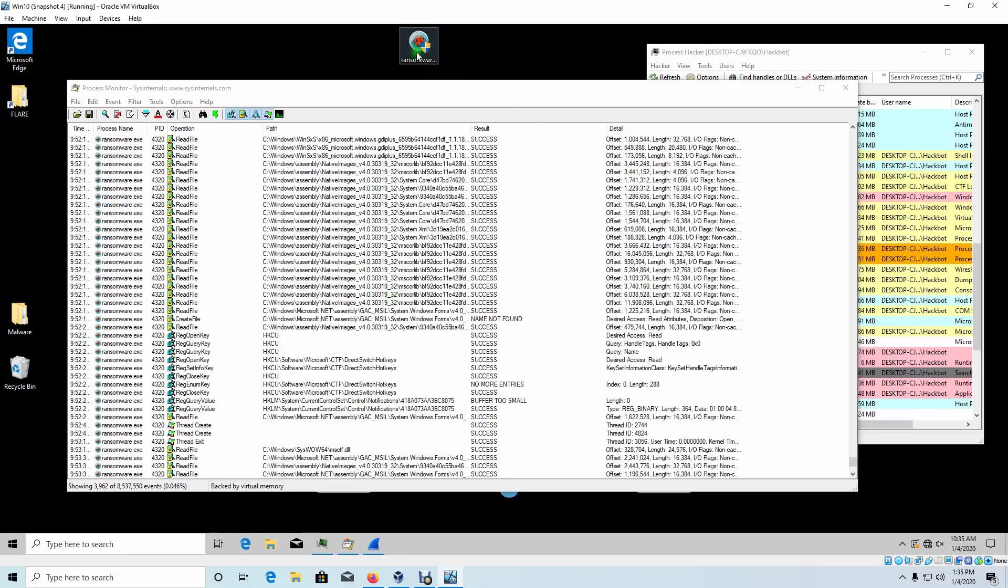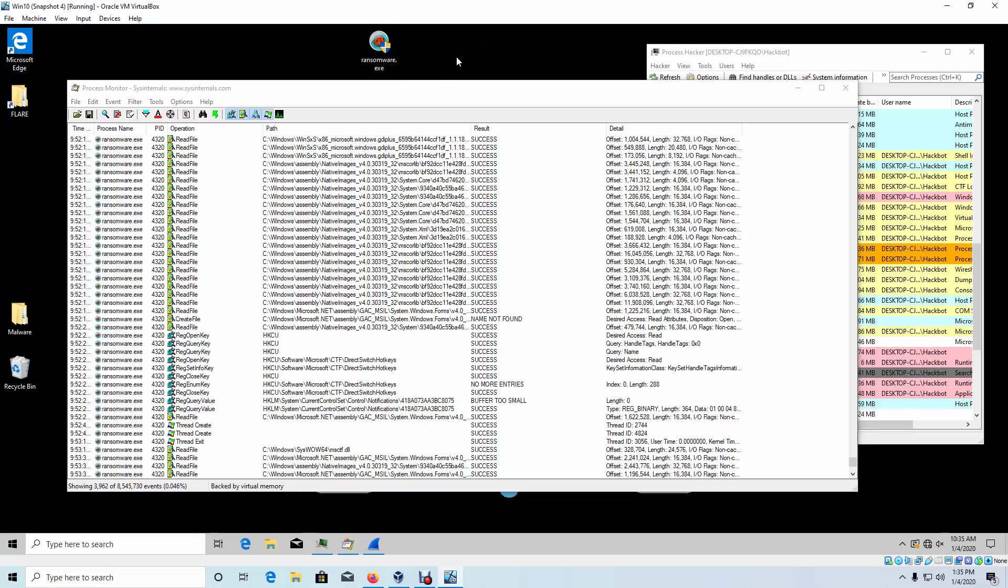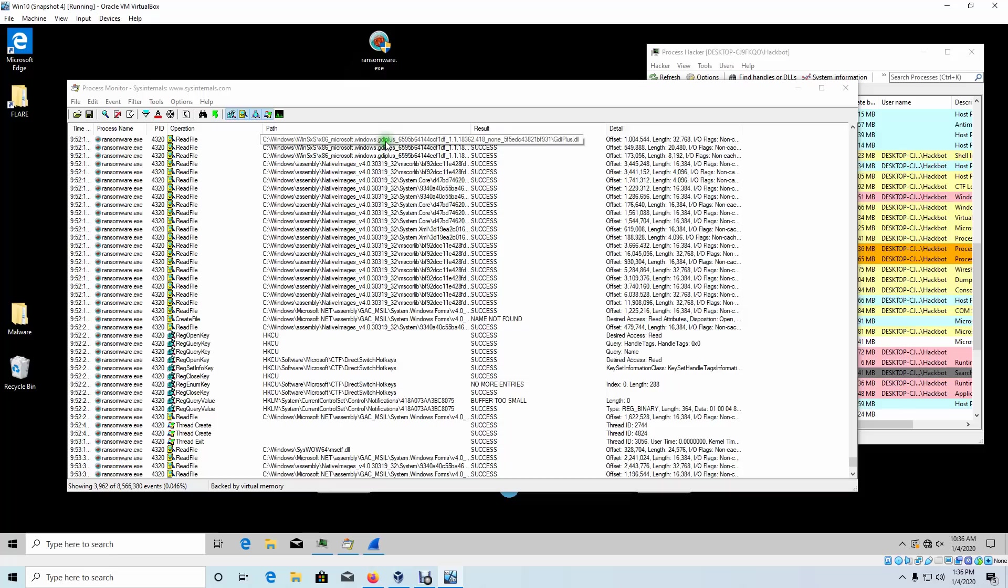I also noticed that it doesn't delete its entry point. It still stays here. Some ransomware, you'll see that it self-deletes so you can't analyze it anymore. This one doesn't do that. So it looks like it's a pretty basic ransomware attack. It doesn't go over the network. It doesn't delete its entry point. And it only locks up your file system.